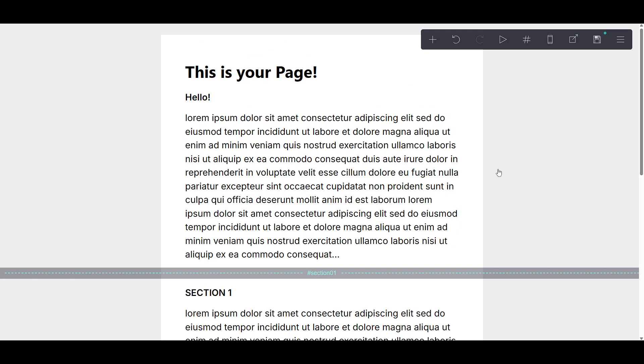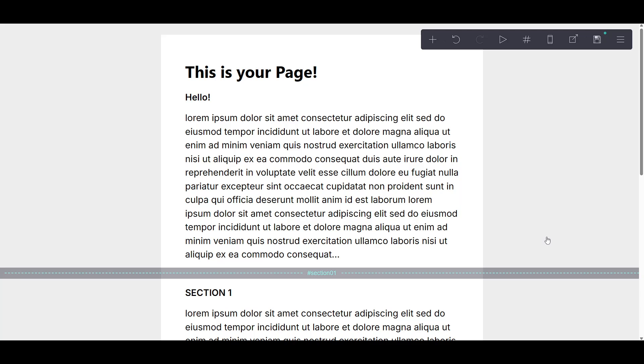So don't hesitate to experiment with different layouts as you become more comfortable with these tools. And that covers our guide on how to build sections. I hope this tutorial was helpful and thank you for watching. Feel free to explore more features to elevate your projects even further.